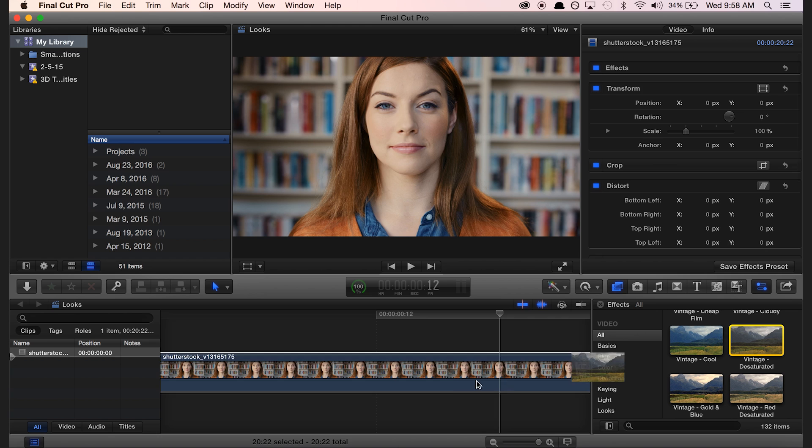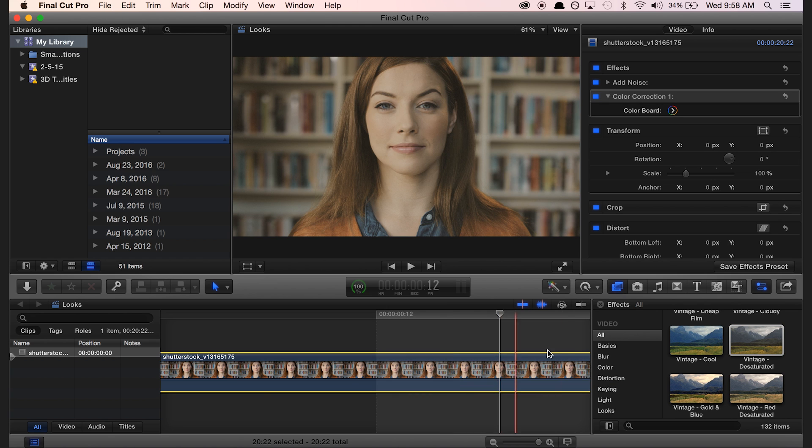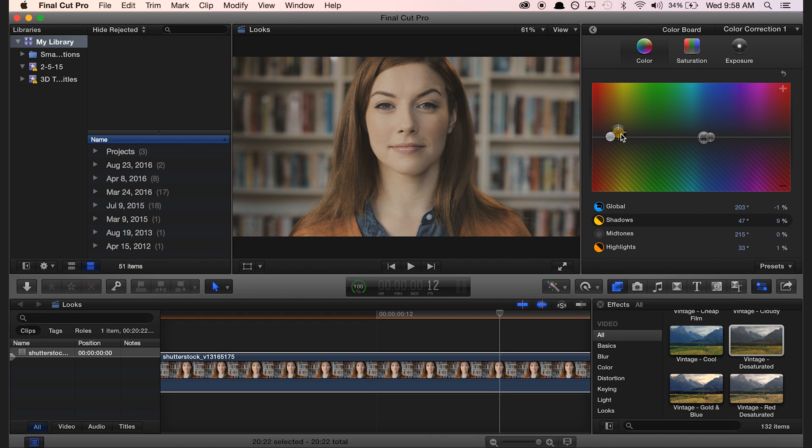To use the presets, simply drag and drop them onto your desired clip. If you want to customize the color in any way, you can go to the color board and adjust the colors that you need.